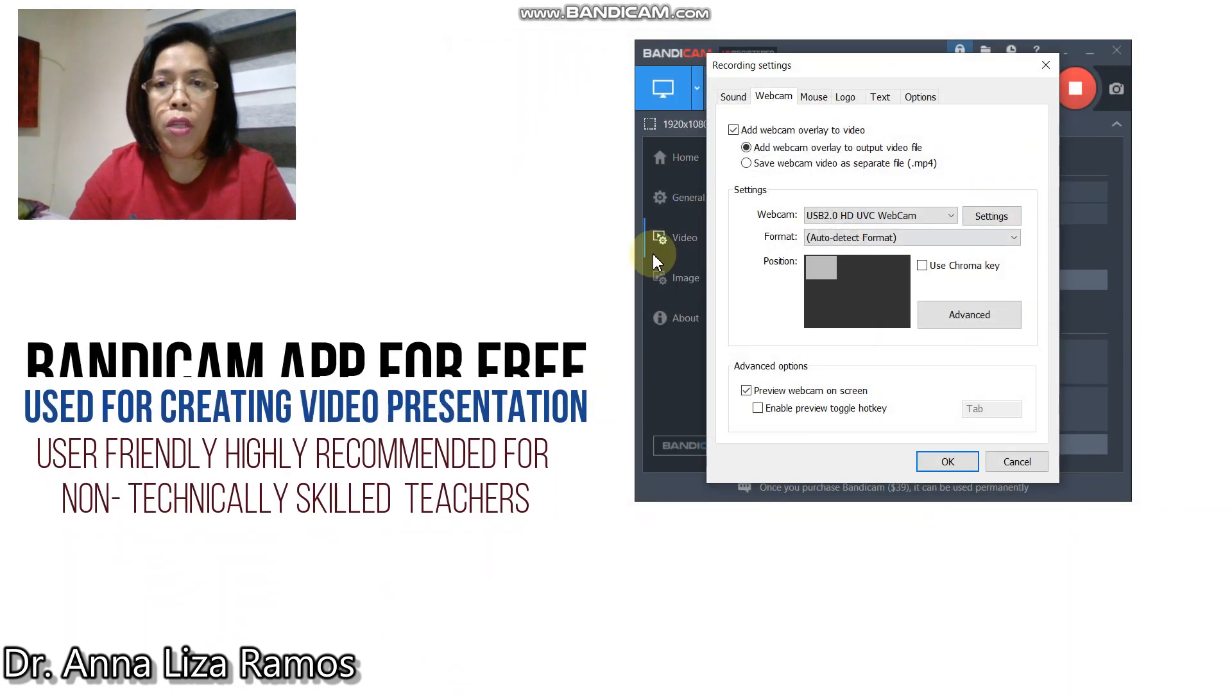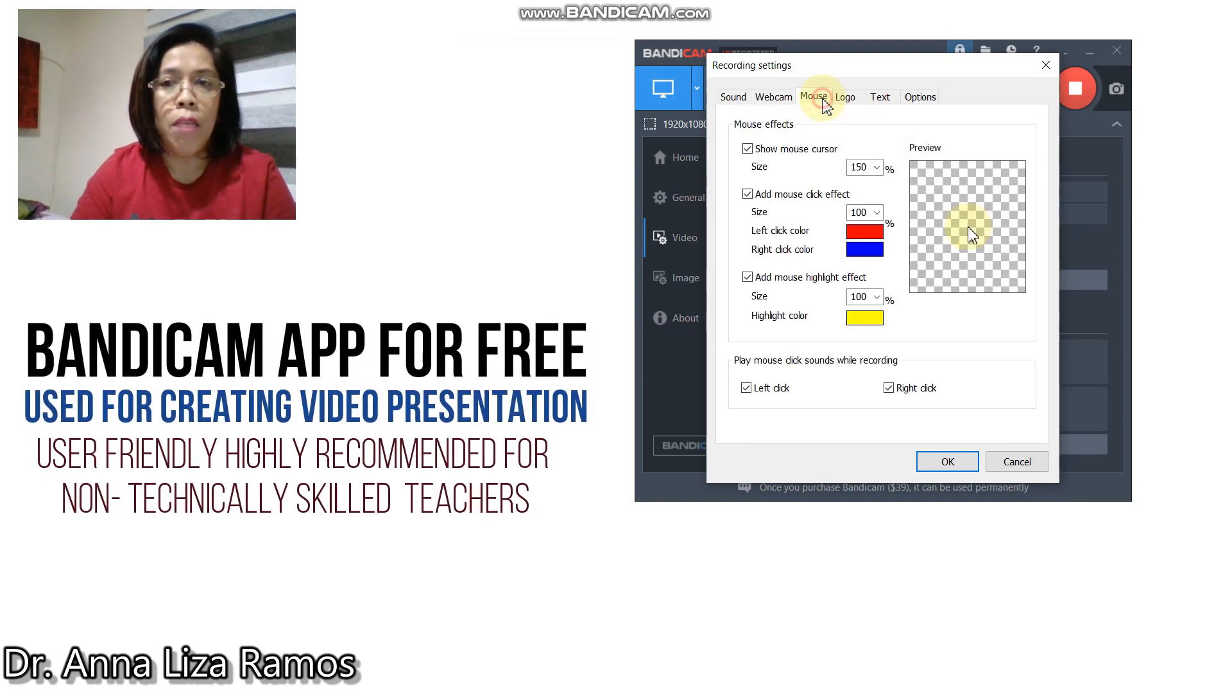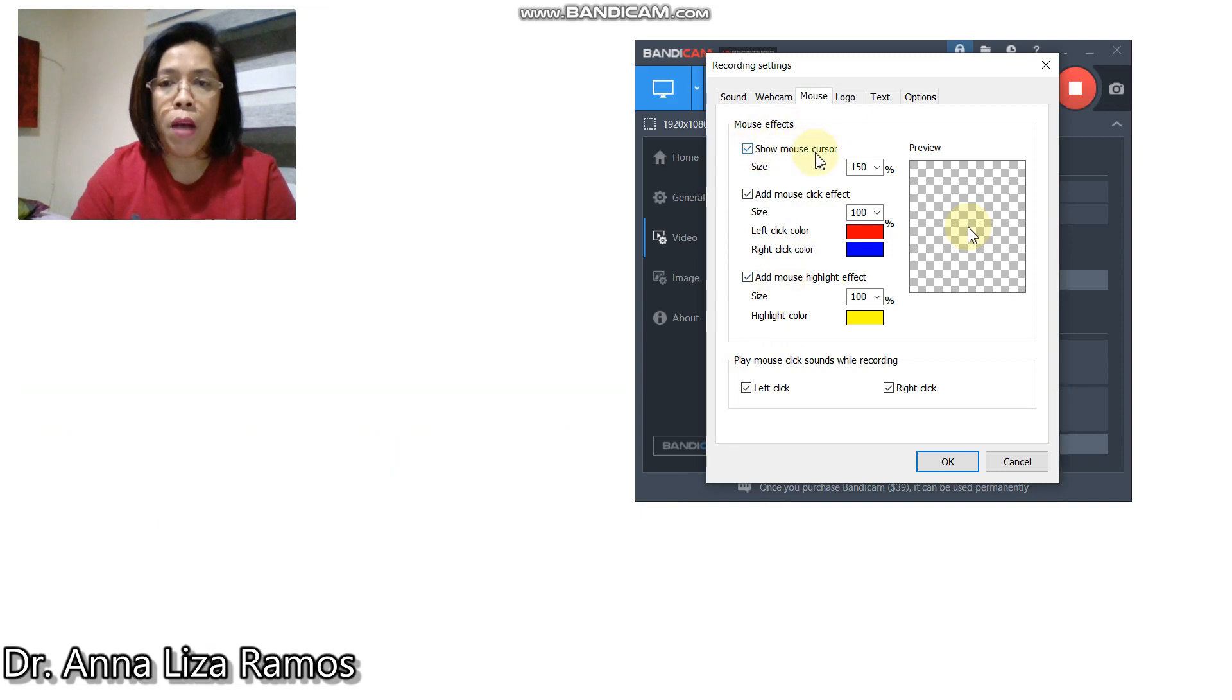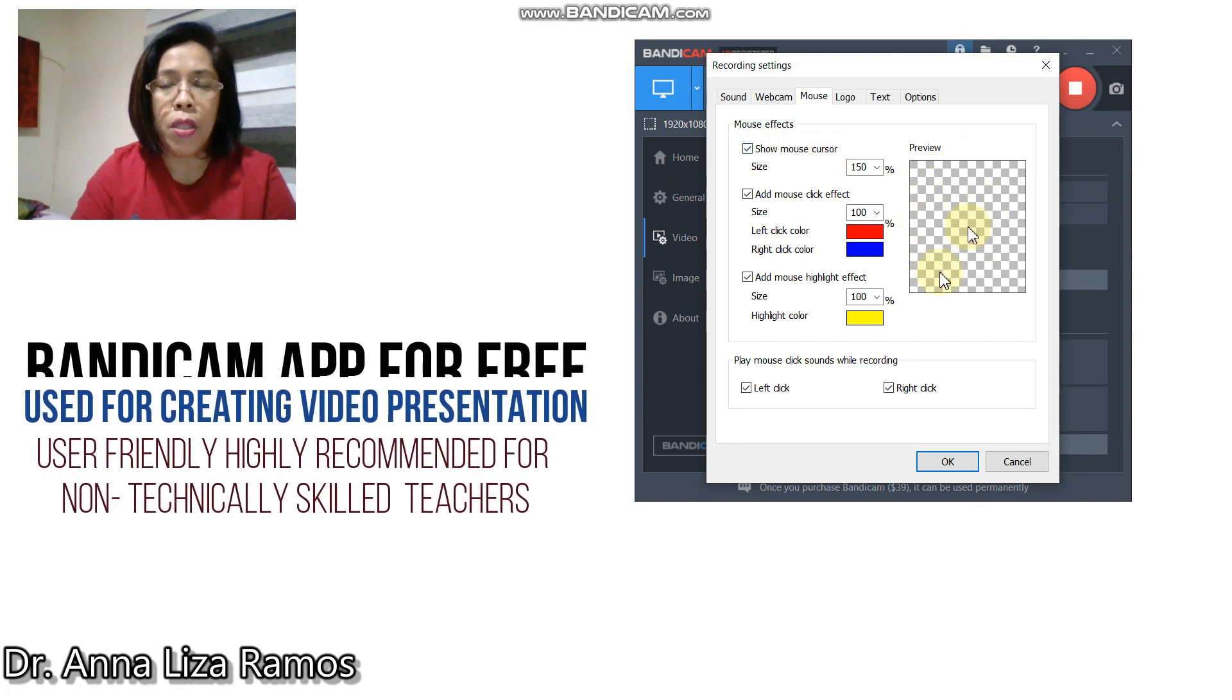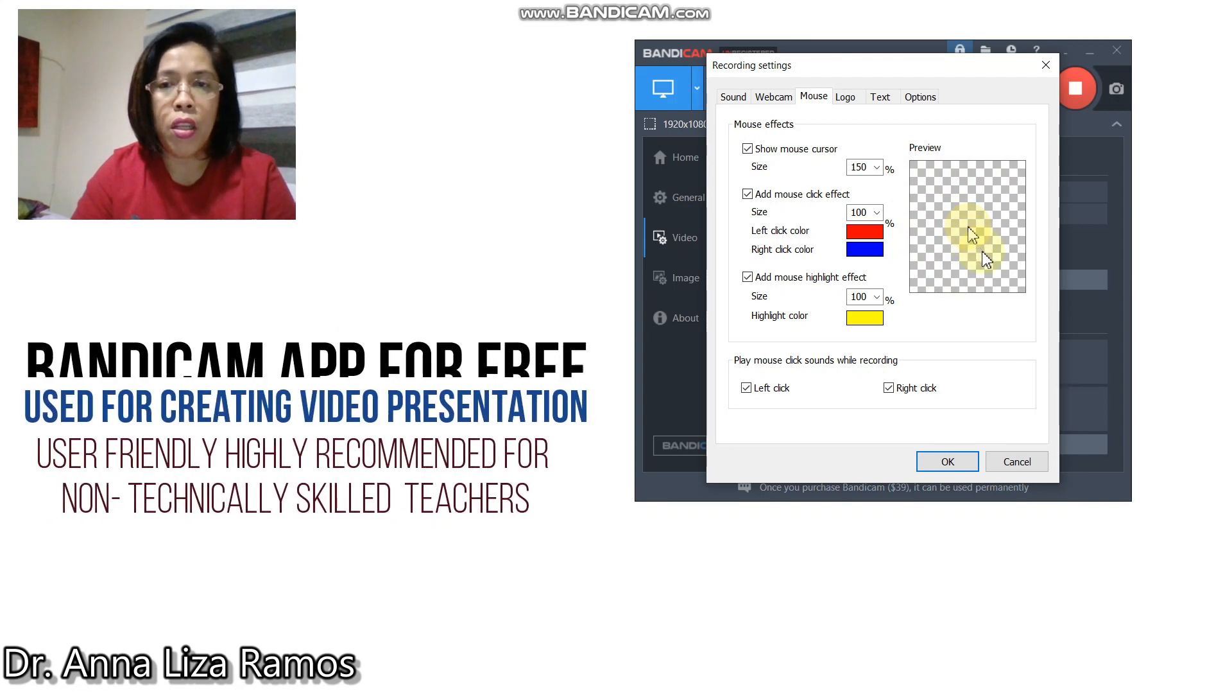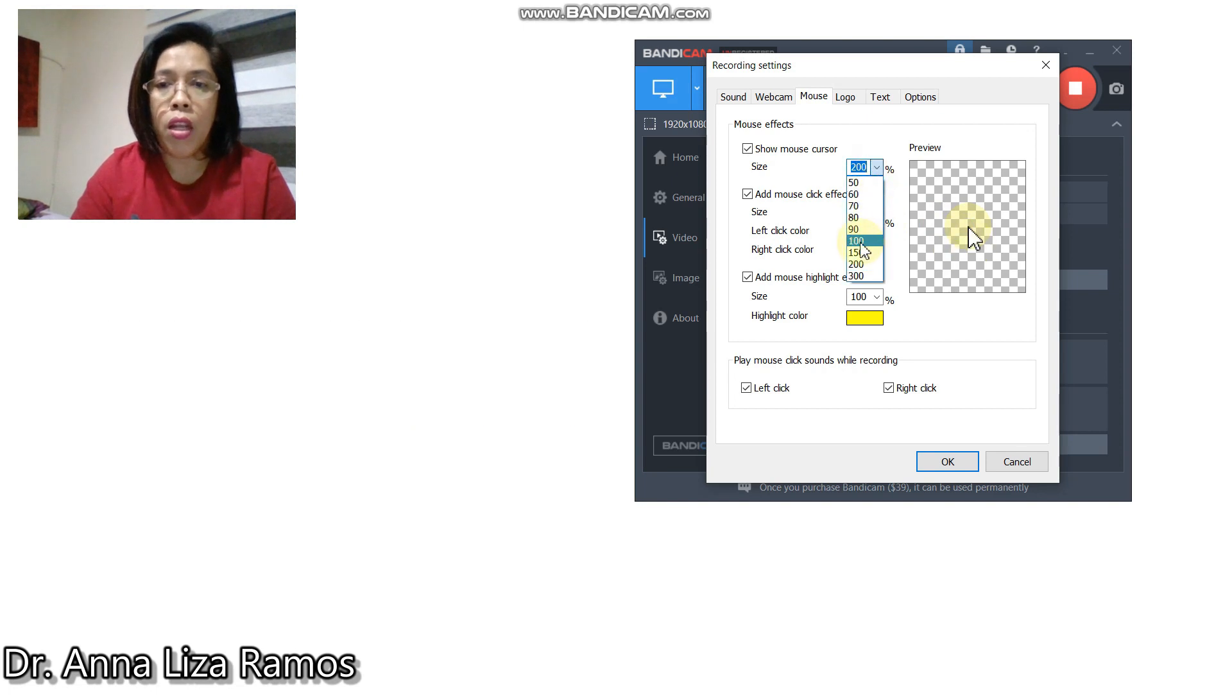Once you have already set up your webcam, you can also apply the mouse effects. As you can see, I have already selected my effects here. For 'show mouse cursor,' if this is your presentation, your cursor appears on your presentation. You can change the size of your cursor. Let's go back to 150.